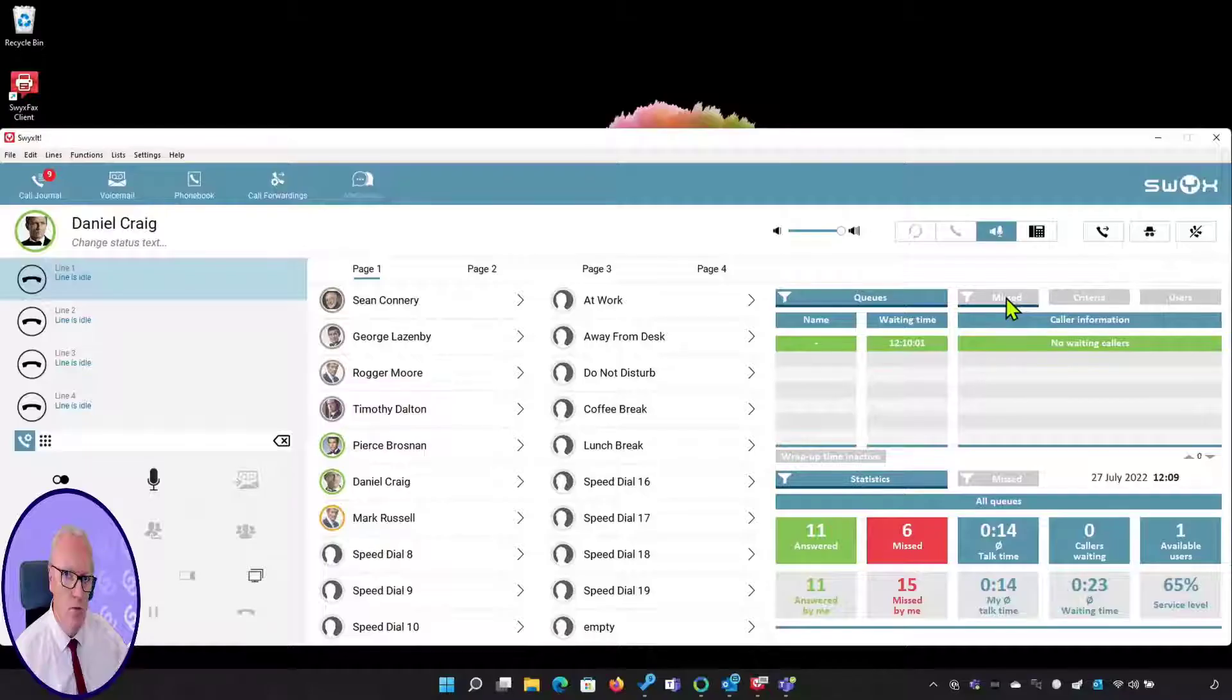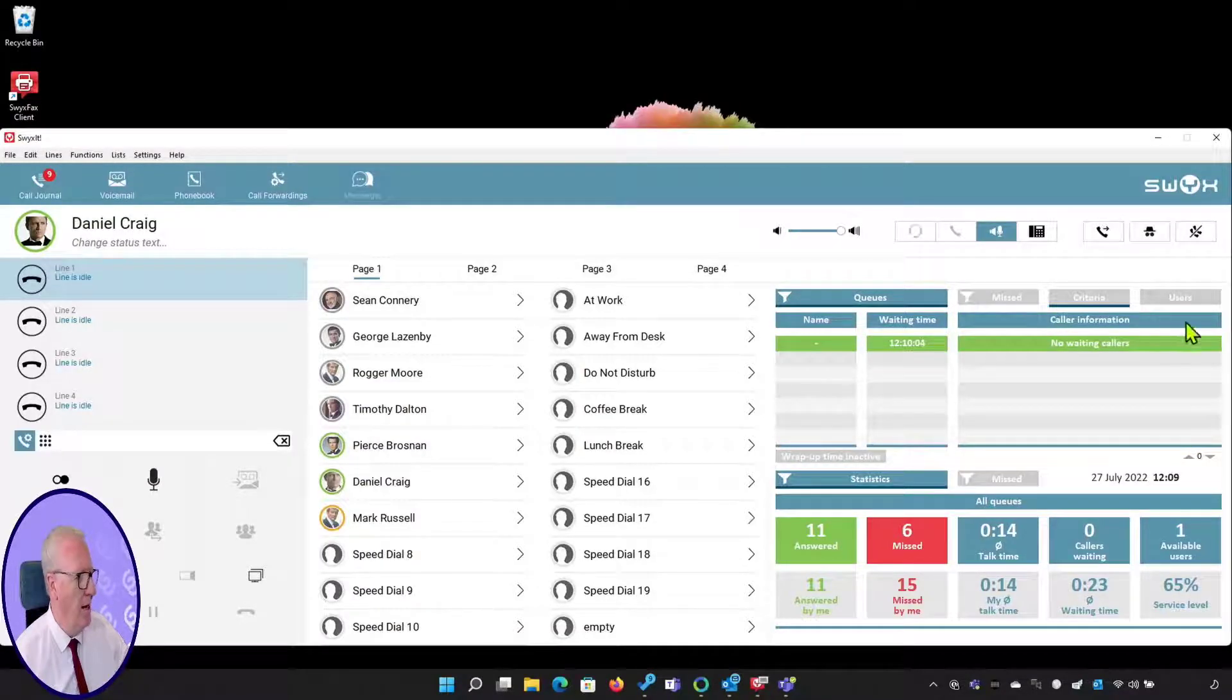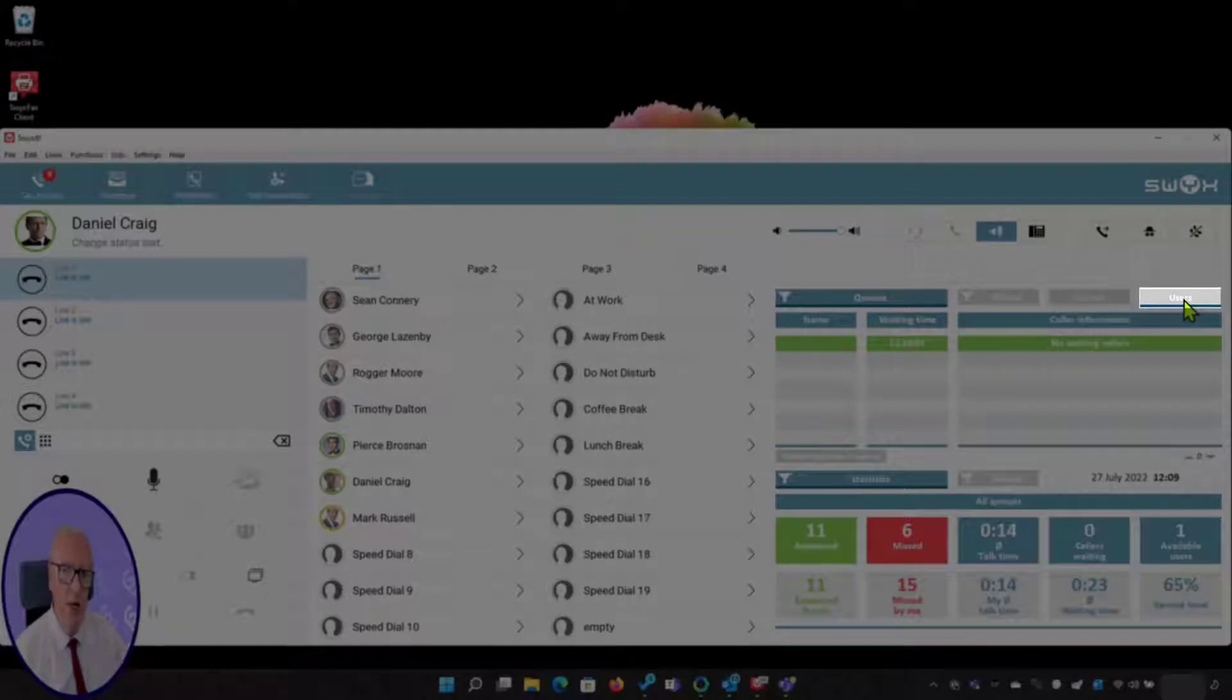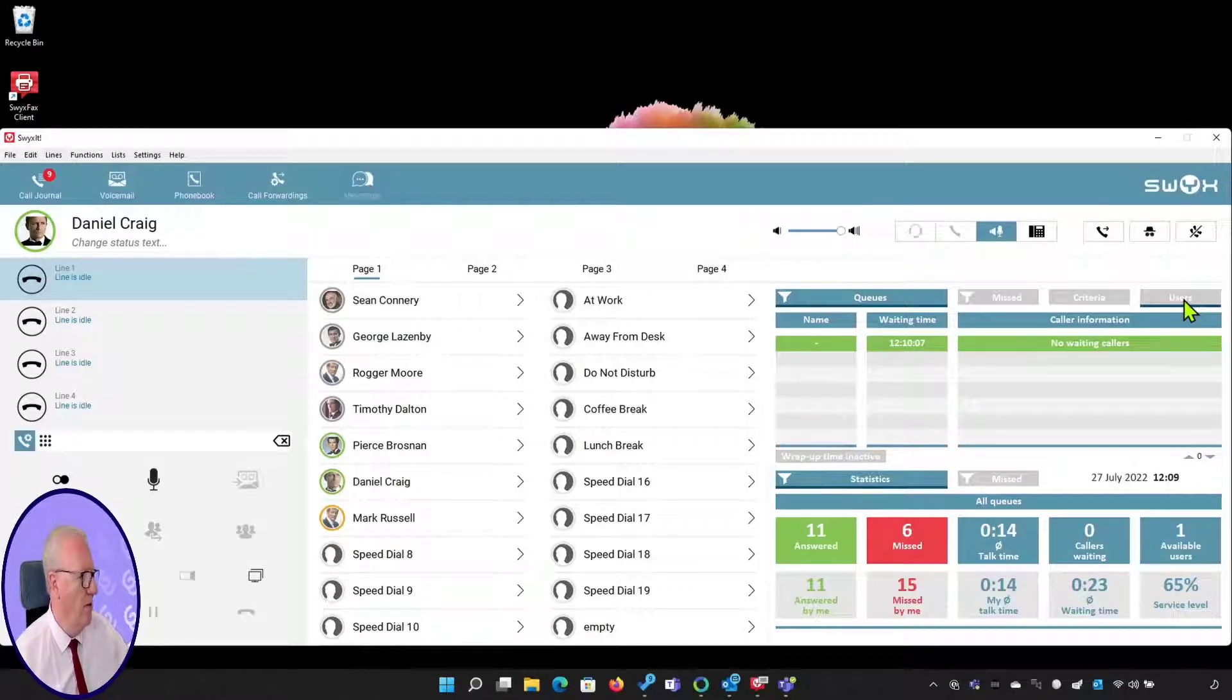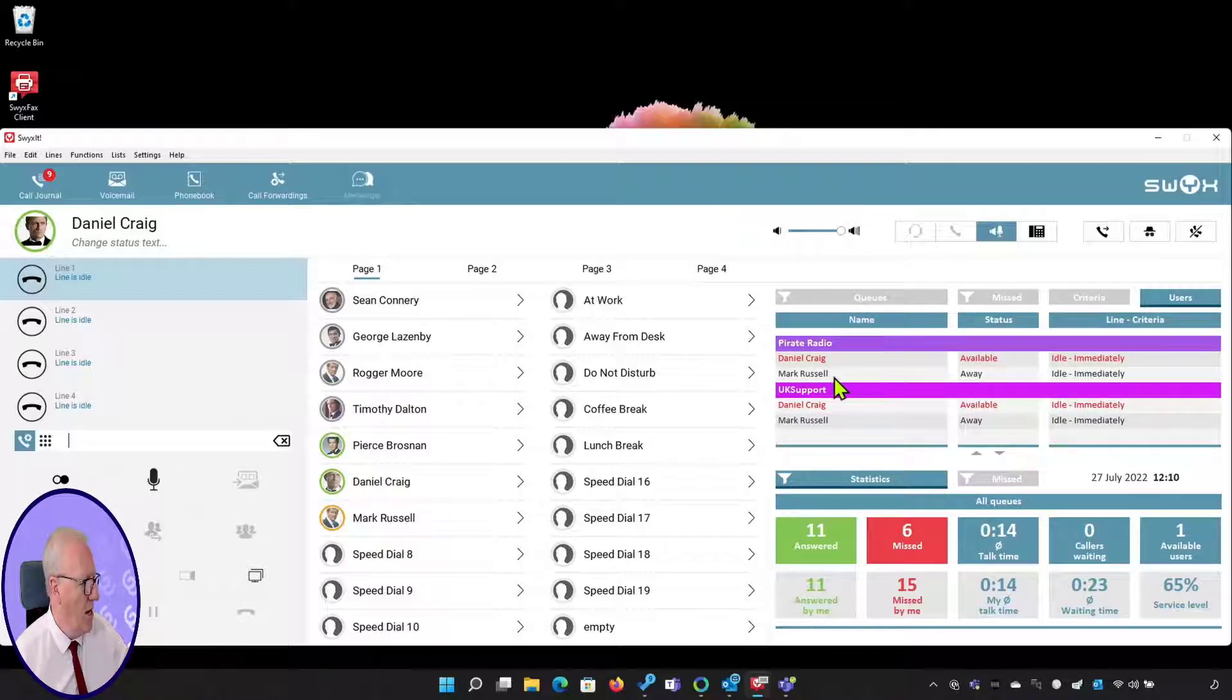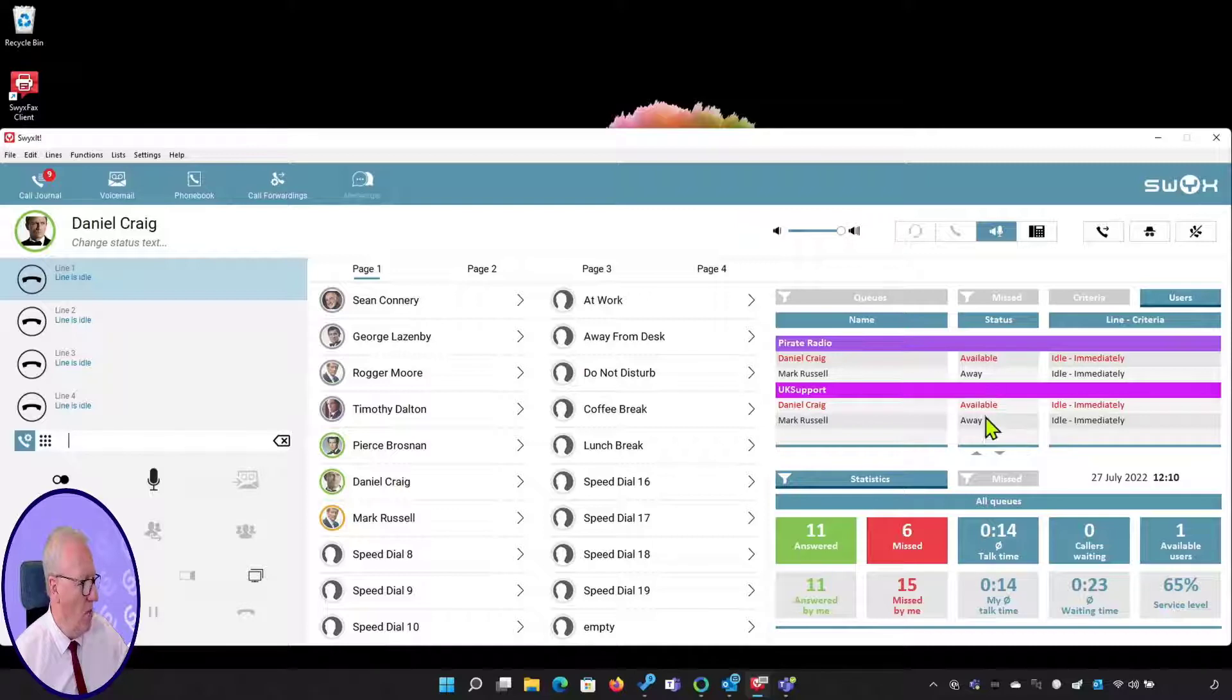There is a tab here for missed calls and there is a tab for users, so I can see the status of all the users in all the groups I'm a member of. For example, if I click on this I can see that Daniel and Mark are members of Pirate Radio. Daniel is available but Mark is away. Same goes for UK Support.